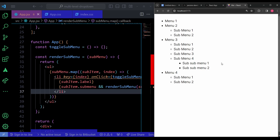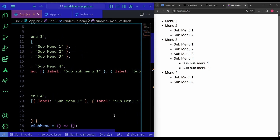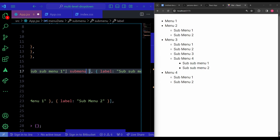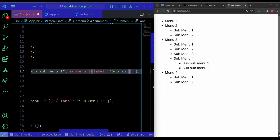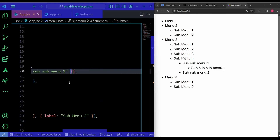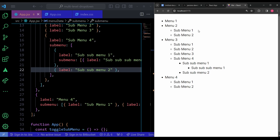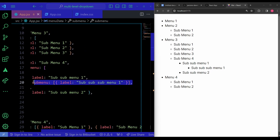To demonstrate infinite nesting, I'll add a subMenu to Sub Sub Menu 1 with a label of 'Sub Sub Sub Menu 1'. After saving, you can see it recursively calls again and nests another level deep. This is useful for sites like Flipkart or Amazon that have many levels of product categories. Let me then remove that extra level to keep things clean.